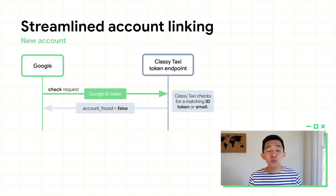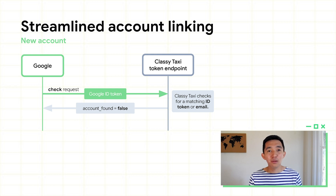Now that you have an idea of how this experience works, let's take a deeper dive at the different integrations. First, the new Streamline Account Linking Flow handles account creation and linking, and it's built on top of OAuth account linking.